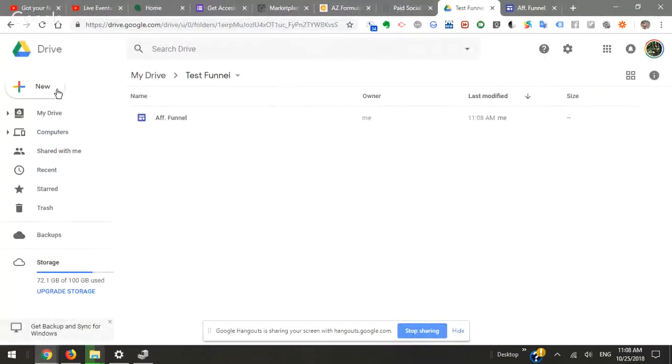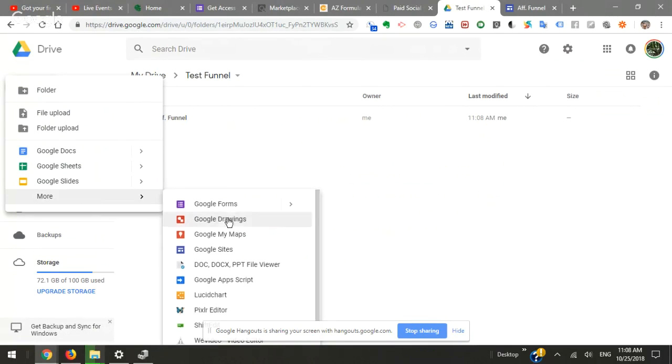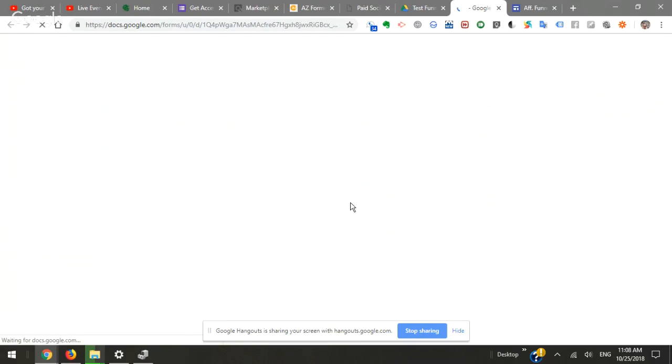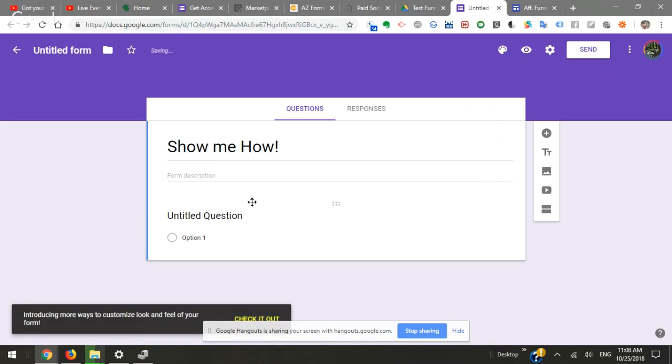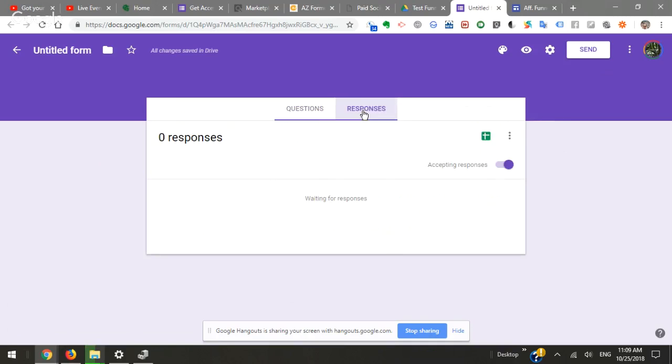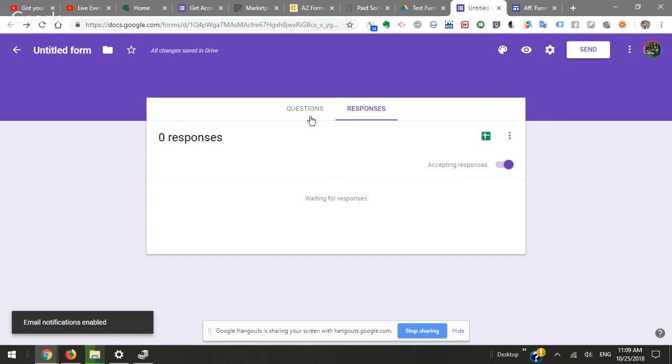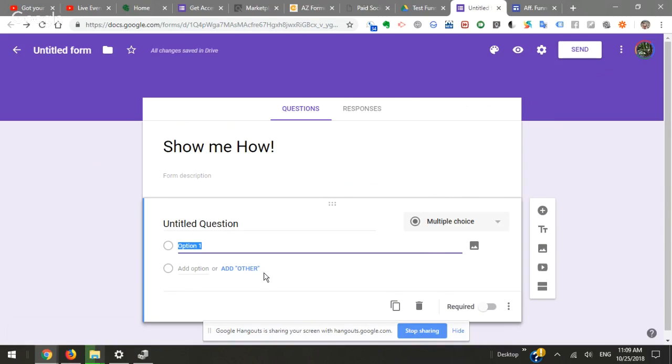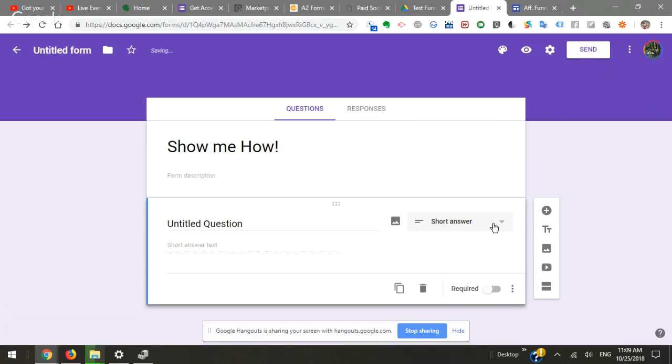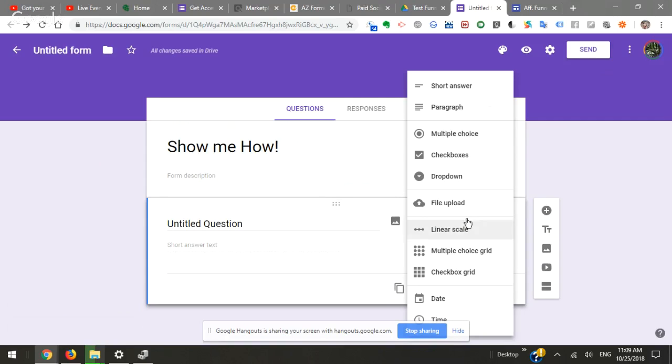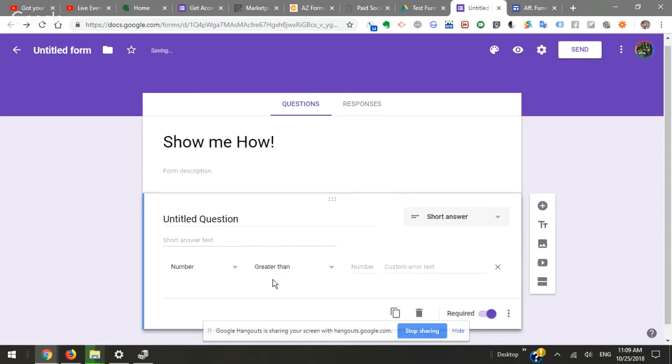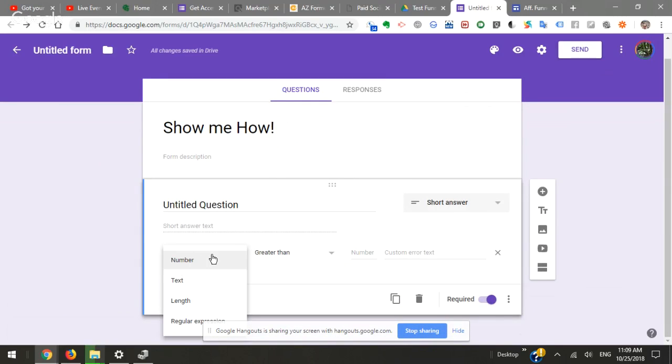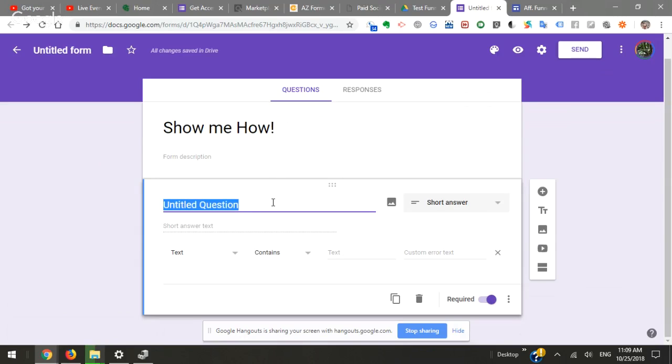So we're going to go back over to our Google Drive. We're going to click new and we're going to click more and we're going to go down to Google Forms. We're going to create a new Google Form and we're going to title it 'Show Me How'. Instead of multiple choice, we're going to make it a short answer and we're going to say what's your name. Make it required.